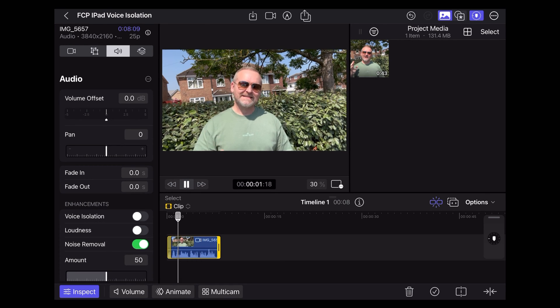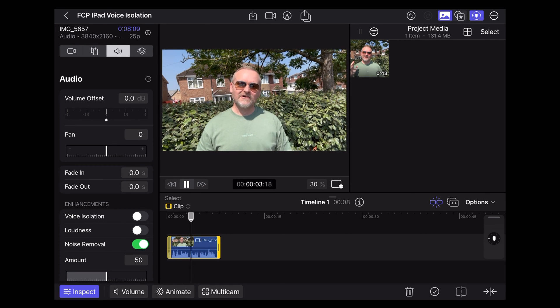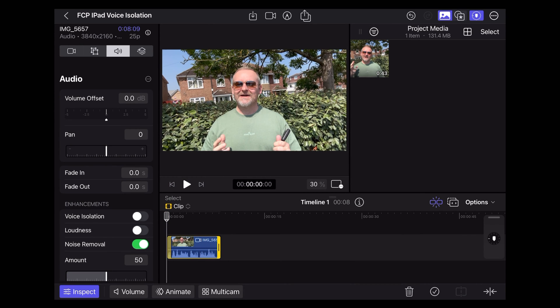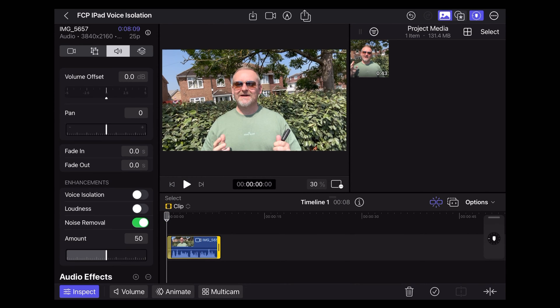So this is the voice isolation noise reduction feature in Final Cut Pro. That didn't really do much.